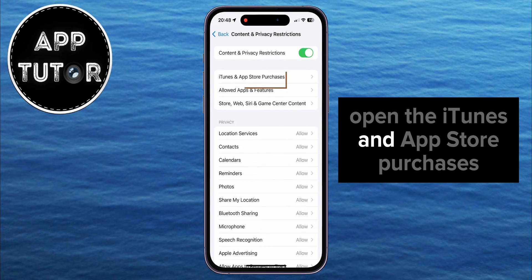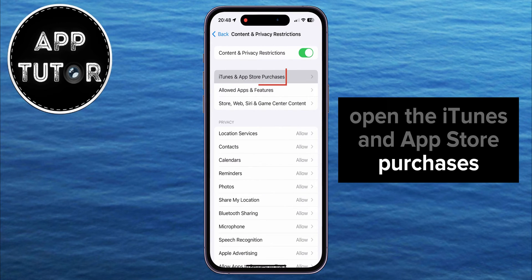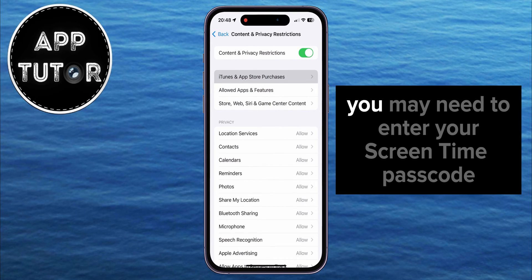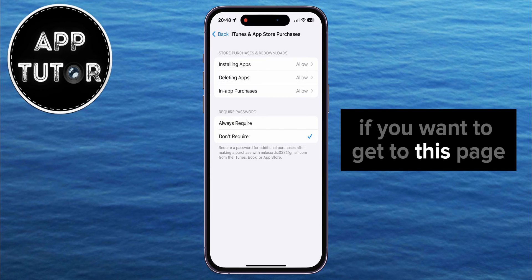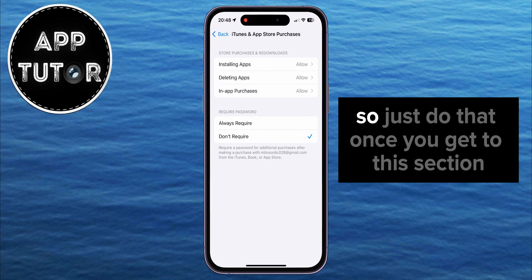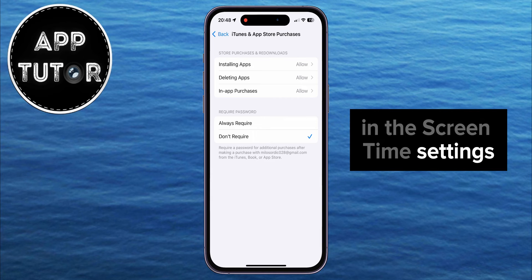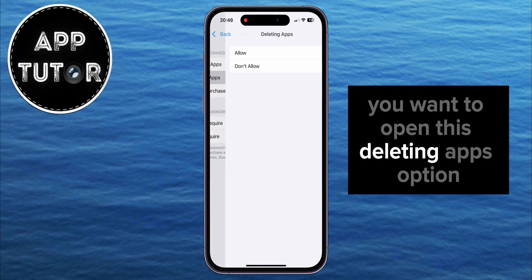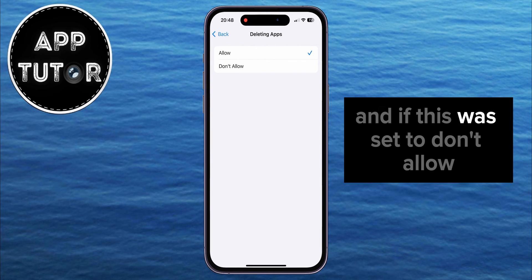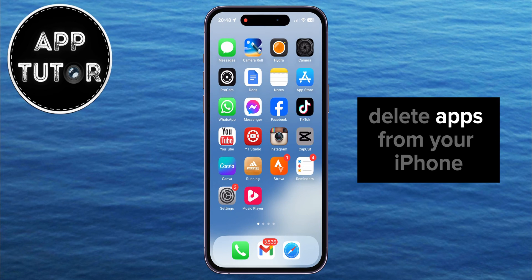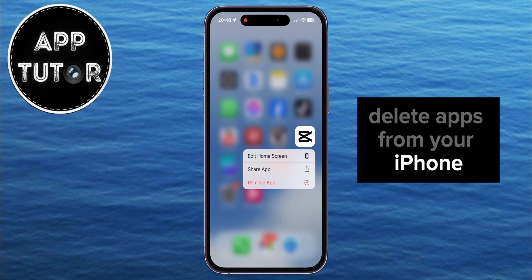Open the iTunes and App Store Purchases section. You may need to enter your Screen Time passcode to get to this page. Once you get to this section, you want to open the Deleting Apps option, and if this was set to Don't Allow, then that's why you couldn't delete apps from your iPhone.